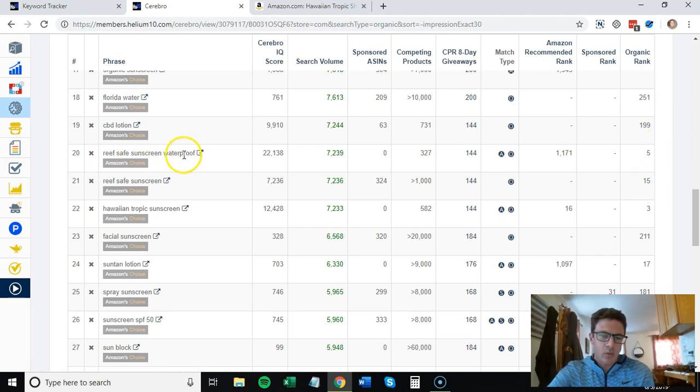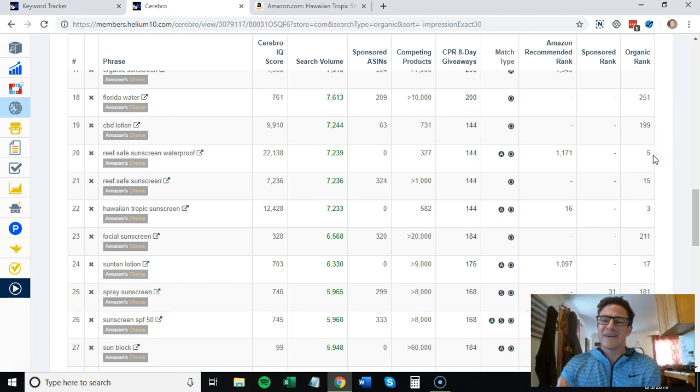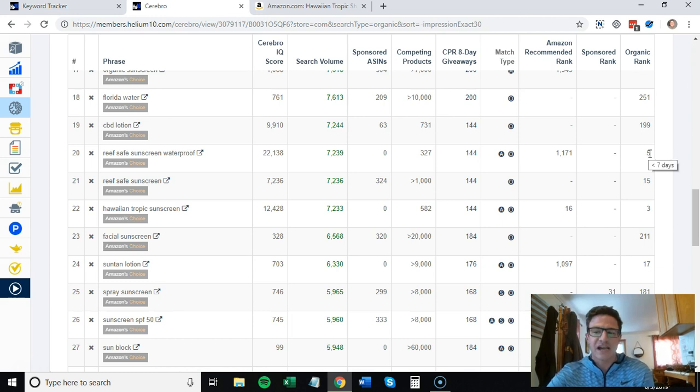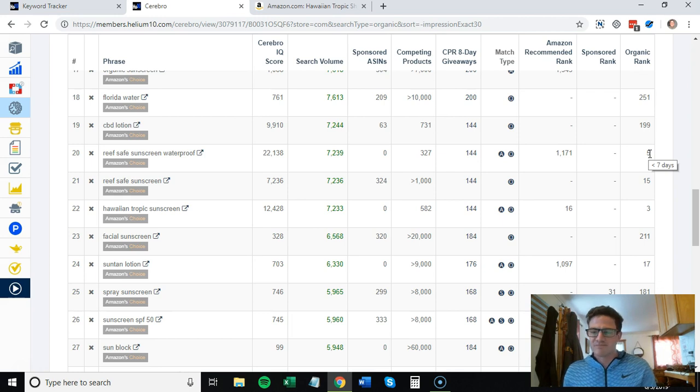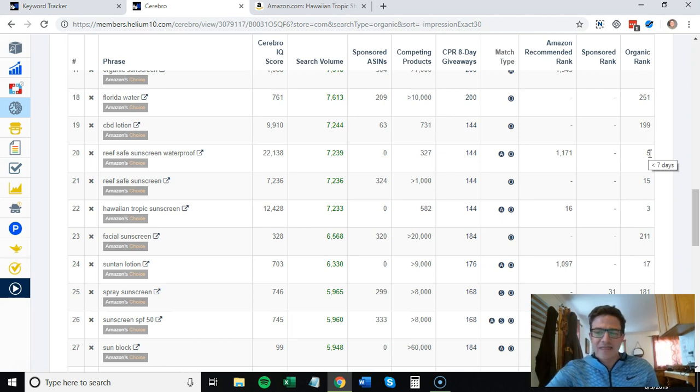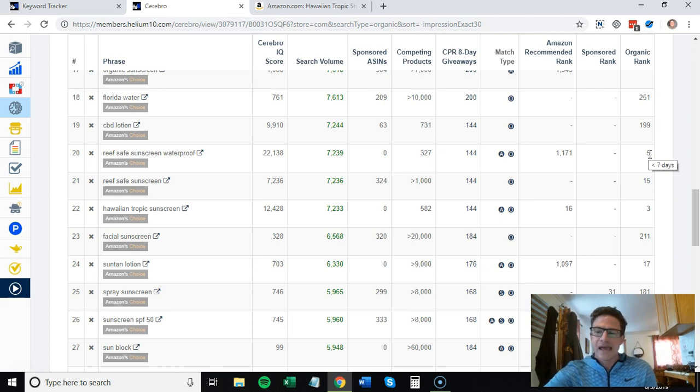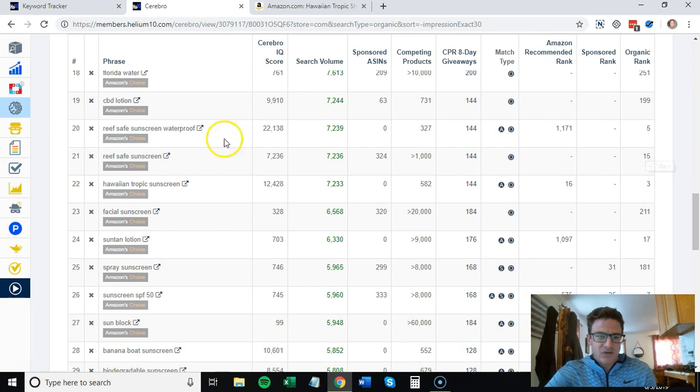I would take a list of all of these keywords. Reef safe sunscreen waterproof - they're five organically. This is a very common question I get: people say 'well if I'm ranked top five, do I want to advertise for it?' That is a very situational thing. It really depends on what your goals are, what your competition is doing.